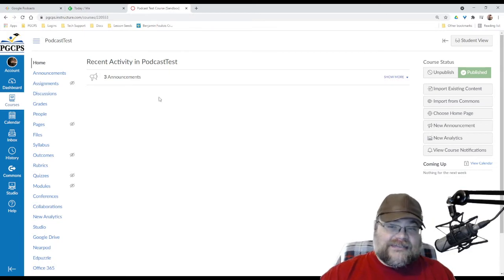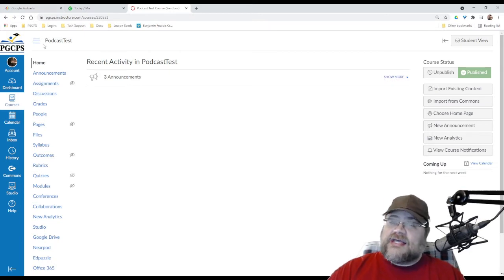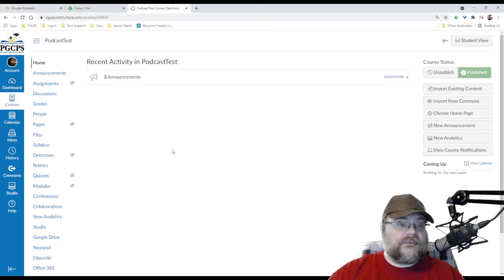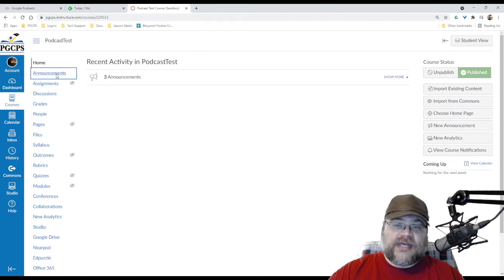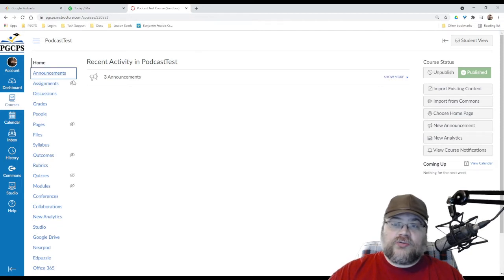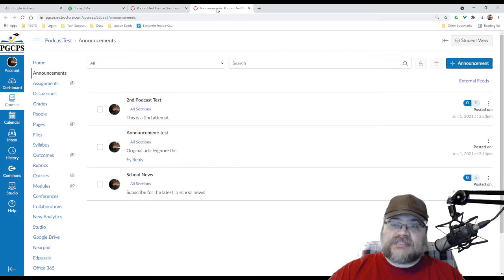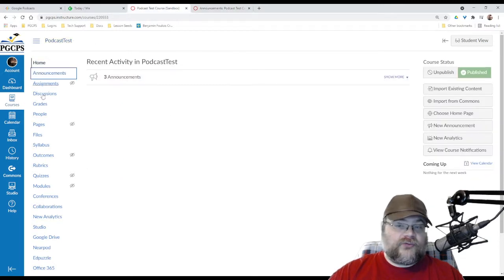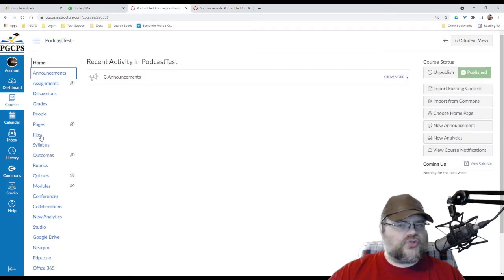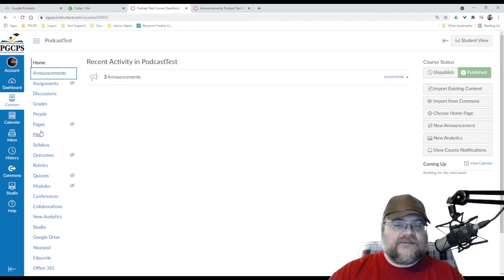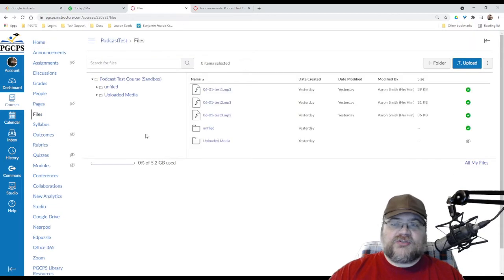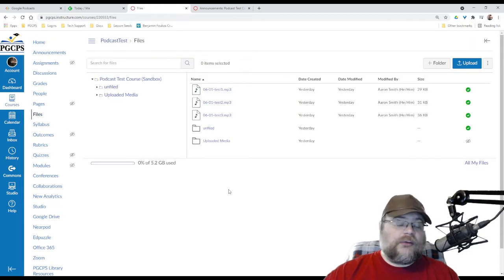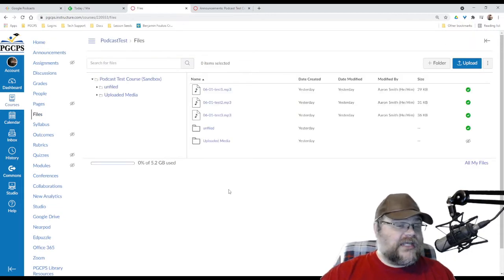With that said, as we are looking through this, there's a few things that we need to do. All of your podcasts will actually be shown in the announcements tab. However, the files, I would argue, should be hosted in the files section. Those are the two sections that we're going to need.